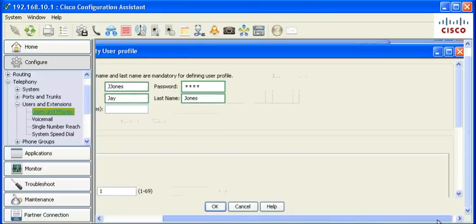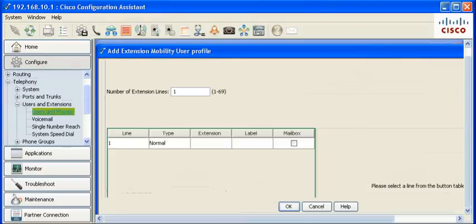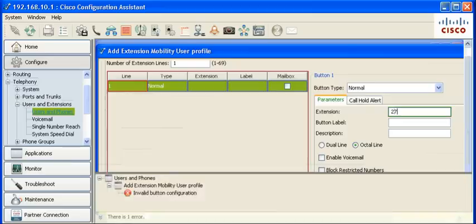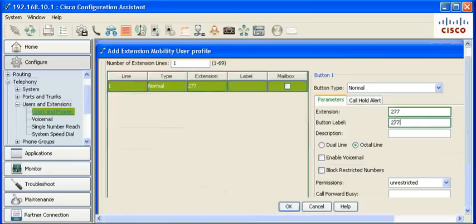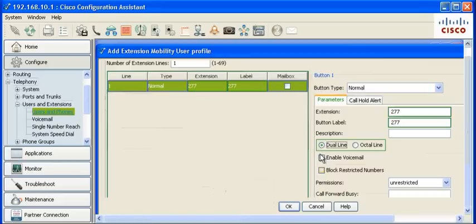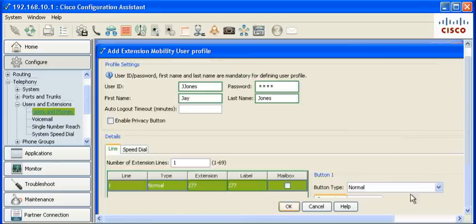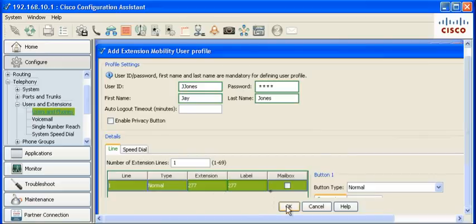Click the Line tab. Highlight the line to edit line information. Input an extension, button label, dual or octal, and permissions for each global or local. Click OK to save the configuration.